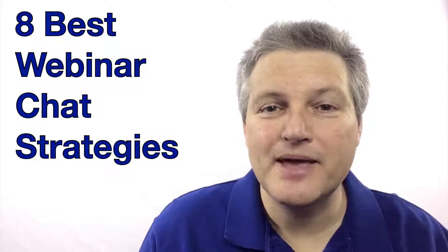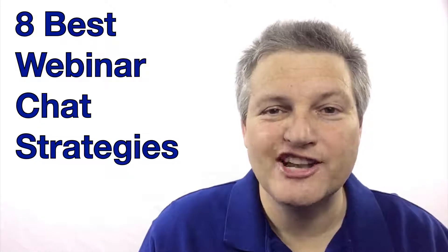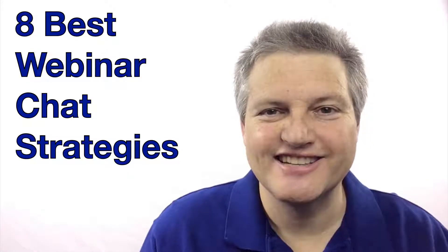Today's video gives you the chance to become an epic presenter as I show you the 8 best webinar chat strategies.